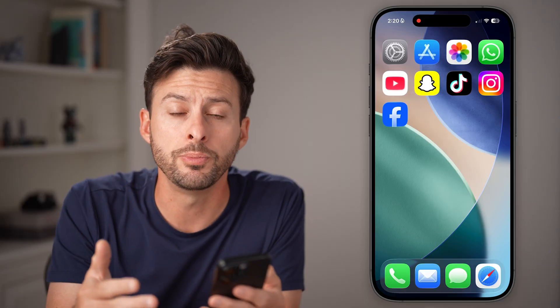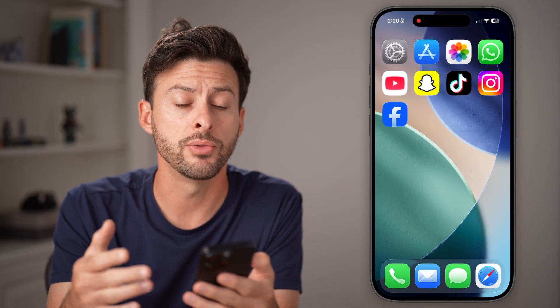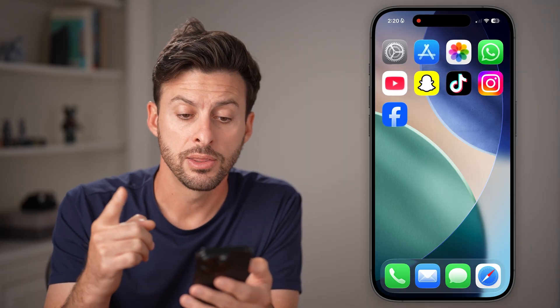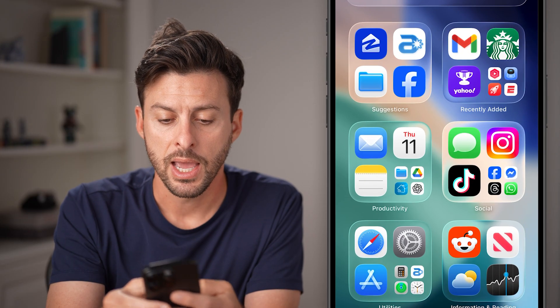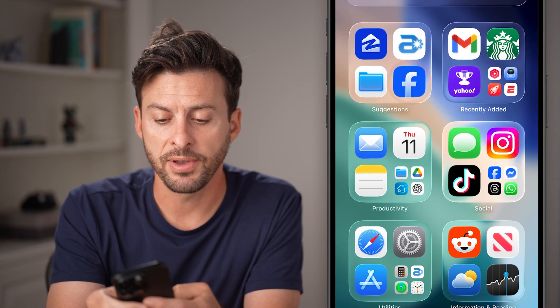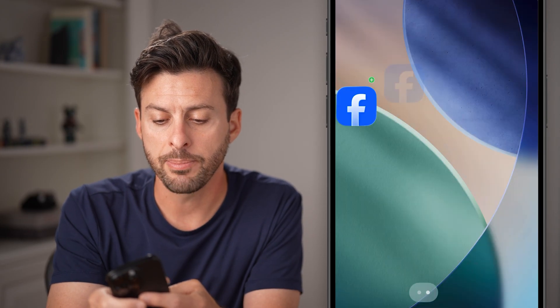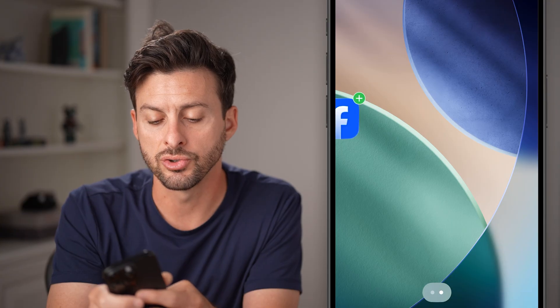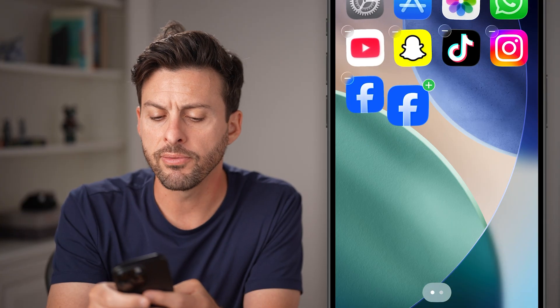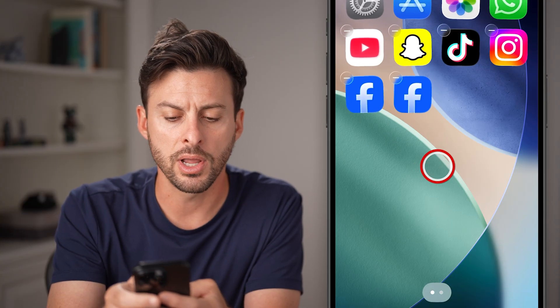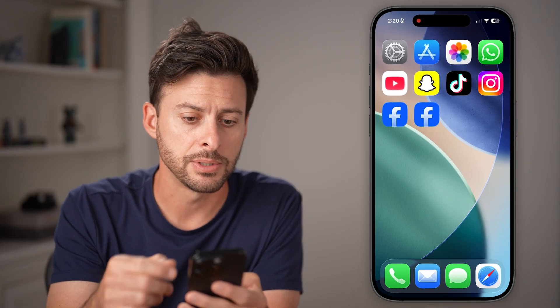Now you have two different options to duplicate or clone that app. The first one is you can swipe all the way over to the app library, find the Facebook app — there it is — and you can tap on it and just drag it over. You probably already knew you can do this, and there you have duplicate apps.